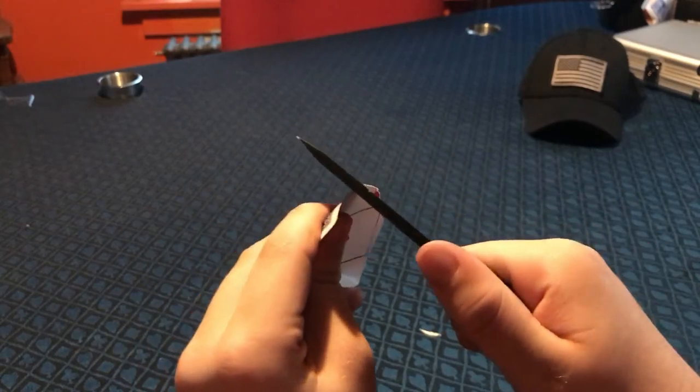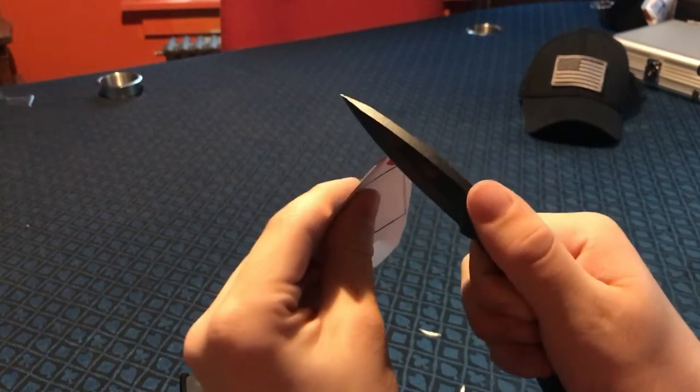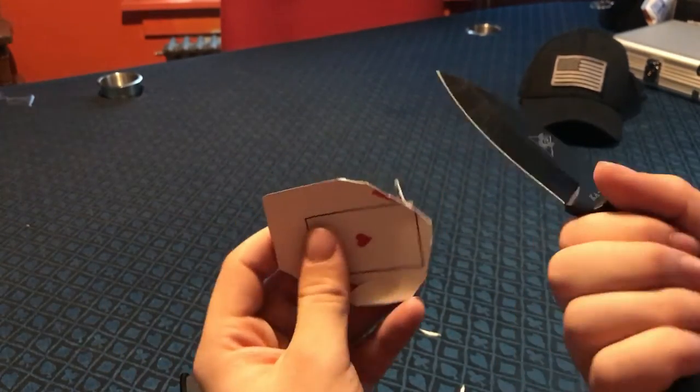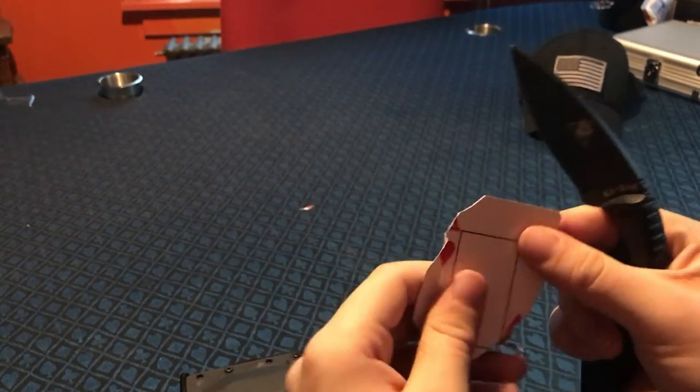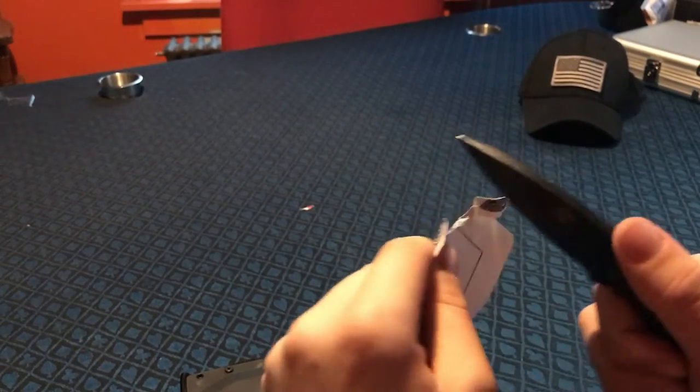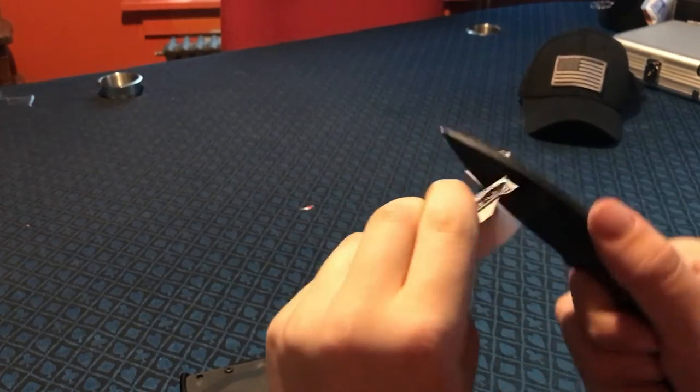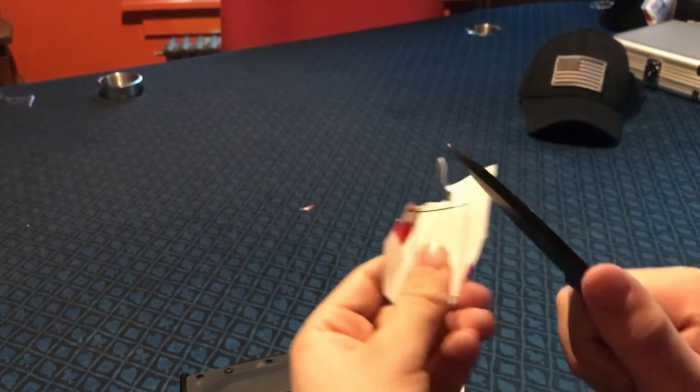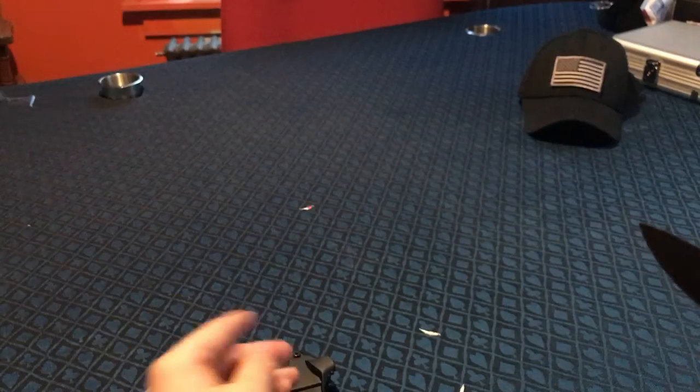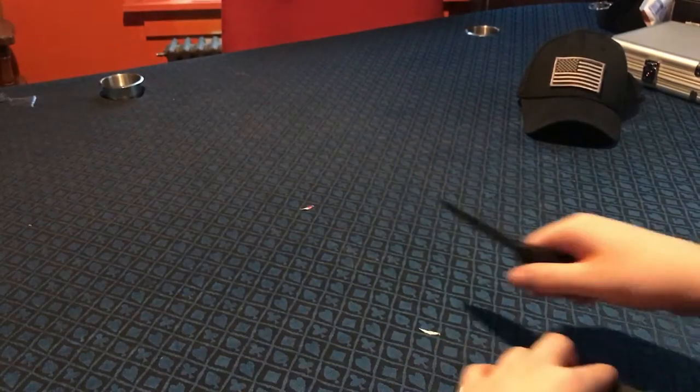It's pretty sharp. I'd probably hit it up with a sharpener if you get a chance. It's not, it's cutting the ace, but it's not really, you know. Yeah, I'd sharpen it. If I bought the knife as a customer, I would expect it to be sharper.